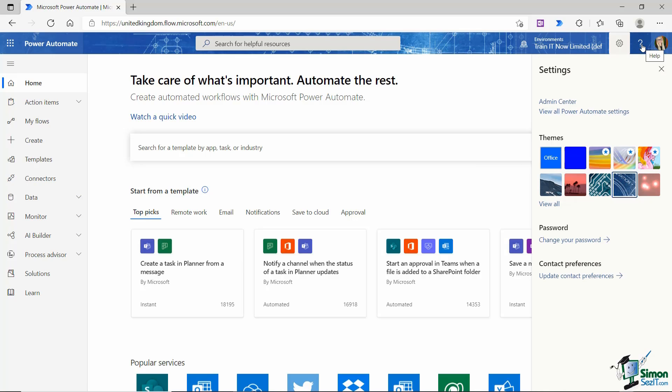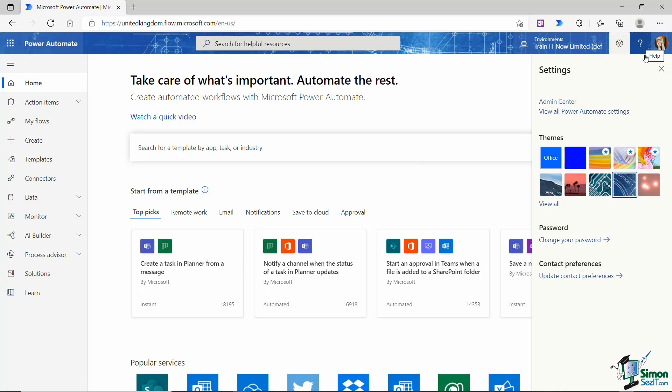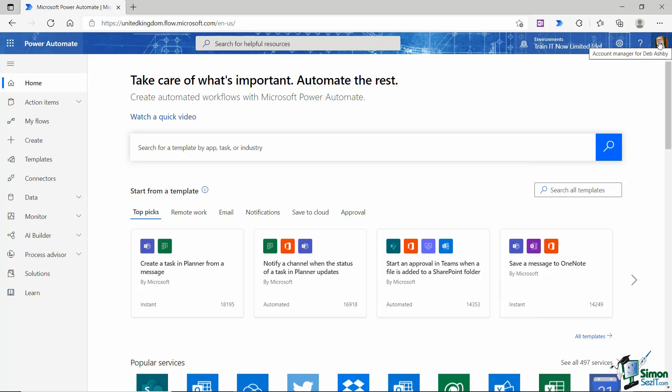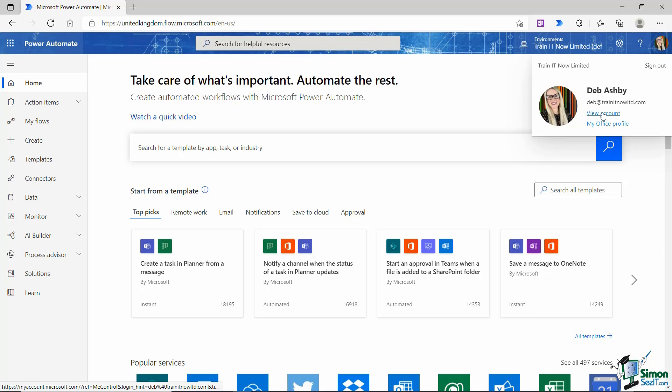I have a help icon just here as well. And then finally I have my account. And if I click on that I can view my account, I can view my office profile, or I can sign out of this account. So it really depends what you want to do. But with regards to the interface, that is pretty much it.